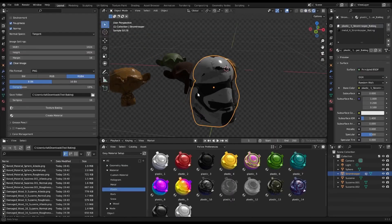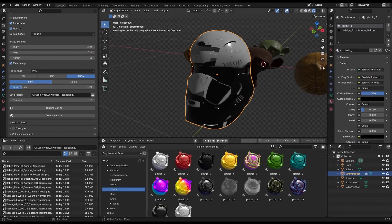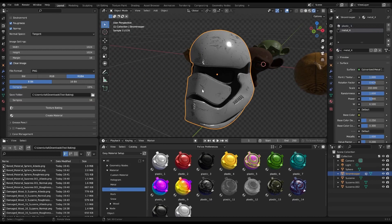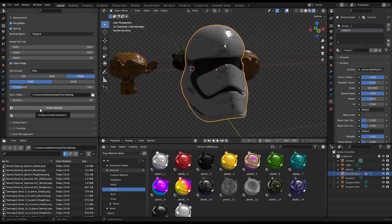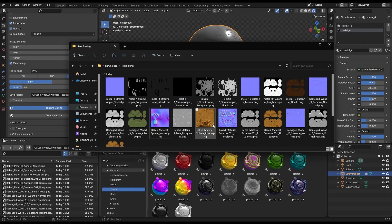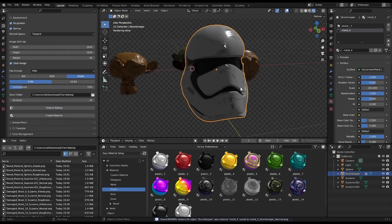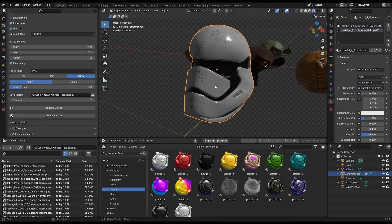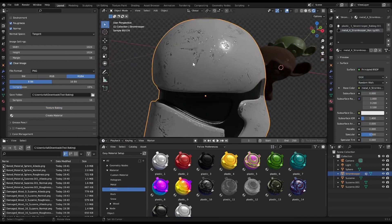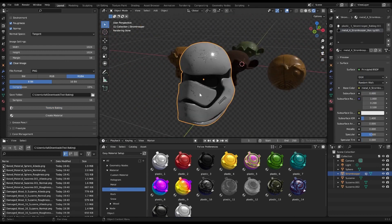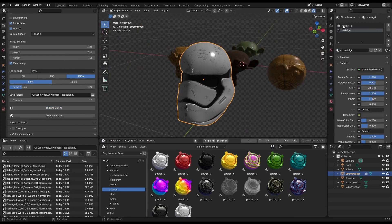Specify the object to be used as a cage for baking, and even set the number of samples to use for baking. You can also adjust the distance in pixels between the texture and its border, and the size of the baked texture image.